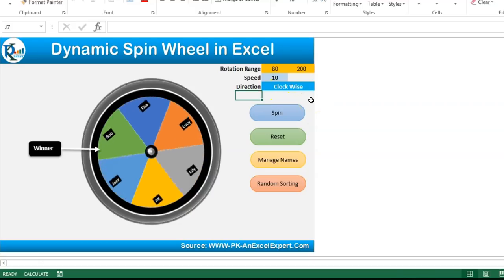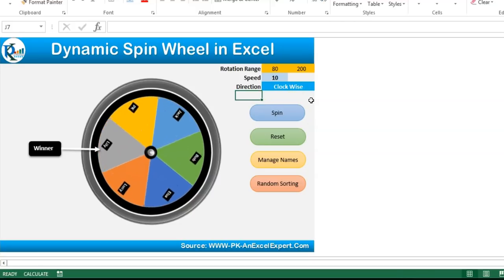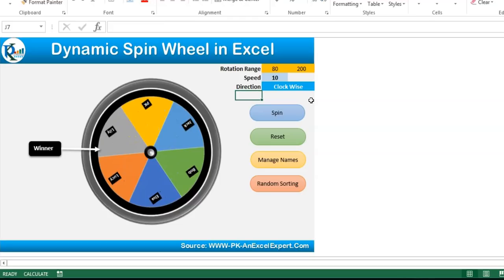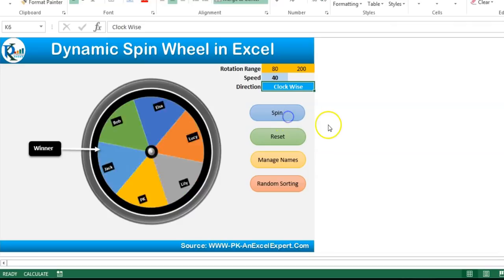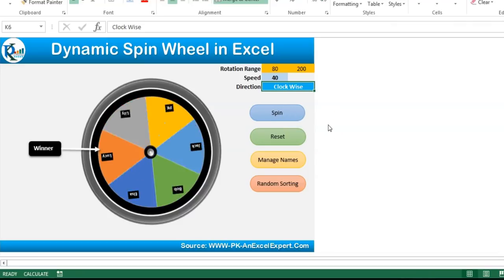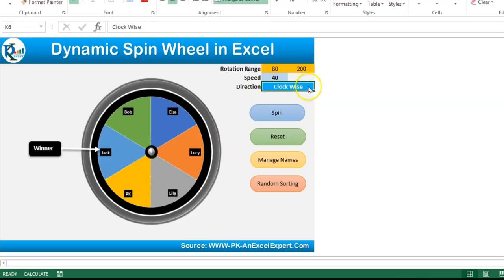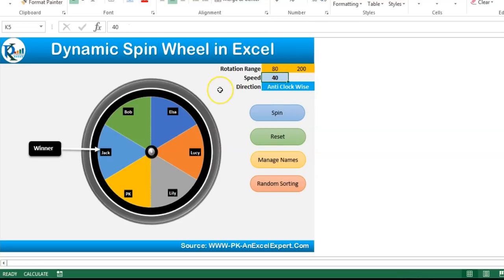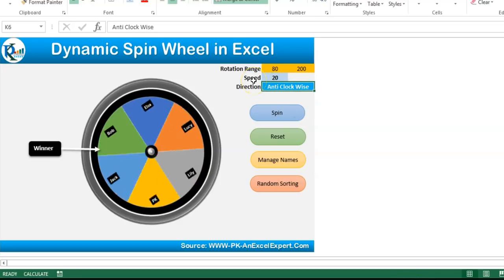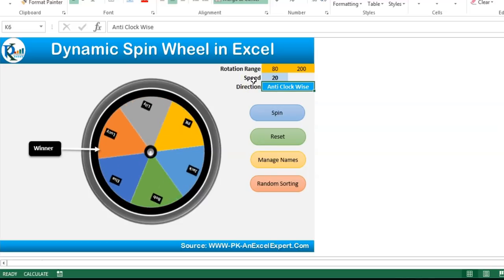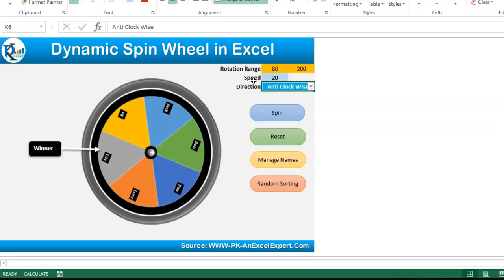If I click on spin, you can see our wheel is rotating and gradually it will slow and then stop. You can change the speed — let's say 40 — and click on spin, then you can see it is fast. You can click on reset to reset this. You can change the direction to anticlockwise, or change the speed to 20, and click on spin — then you can see it is rotating in the anticlockwise direction.